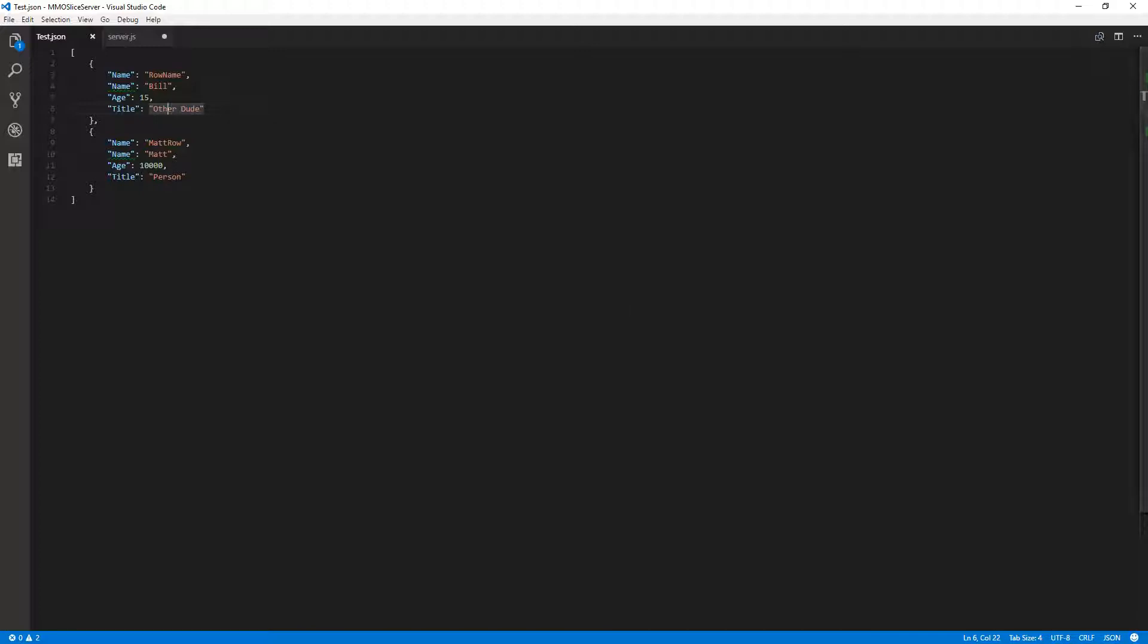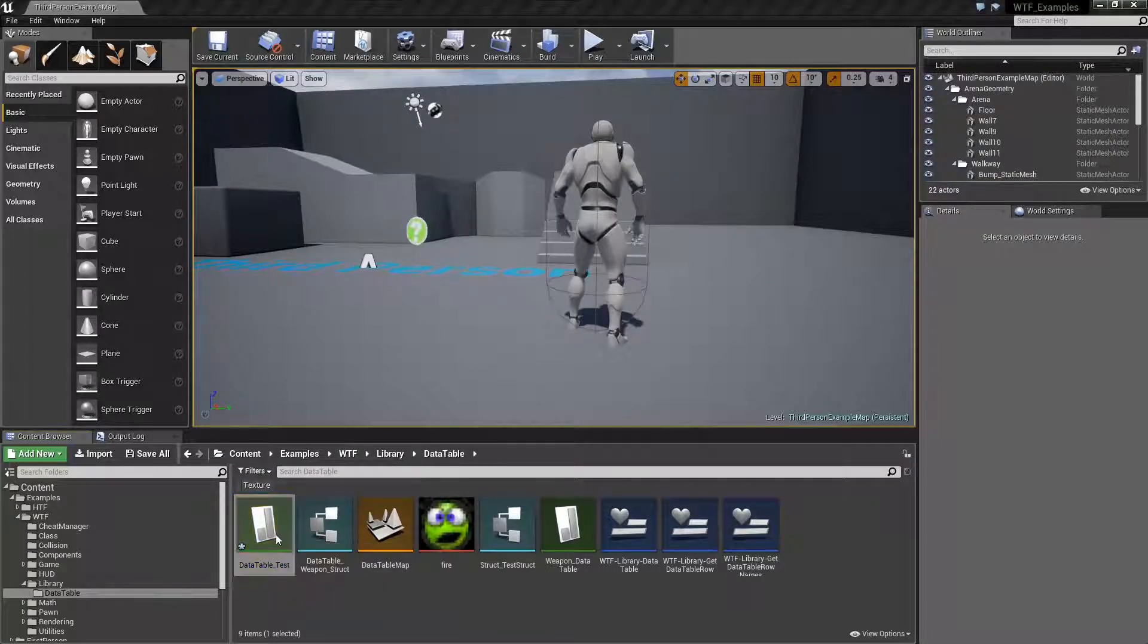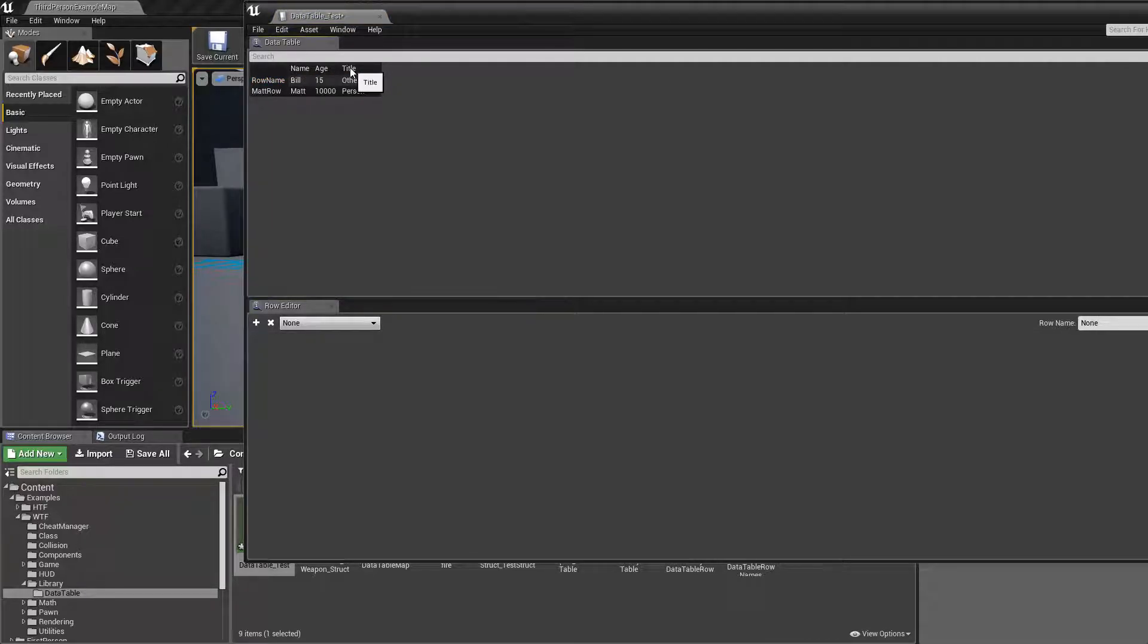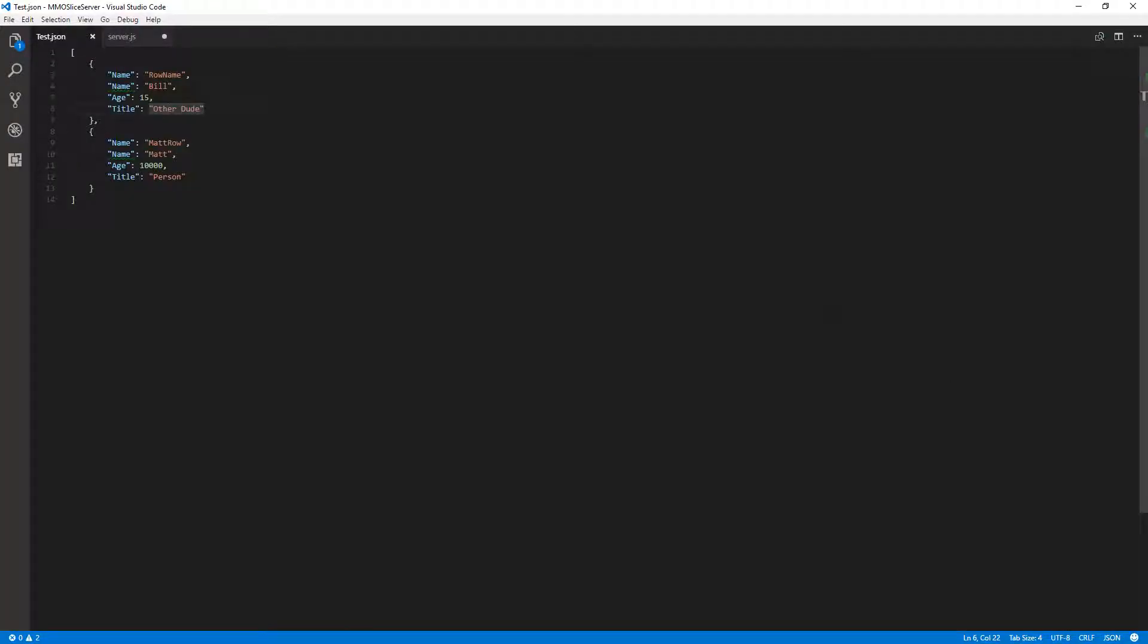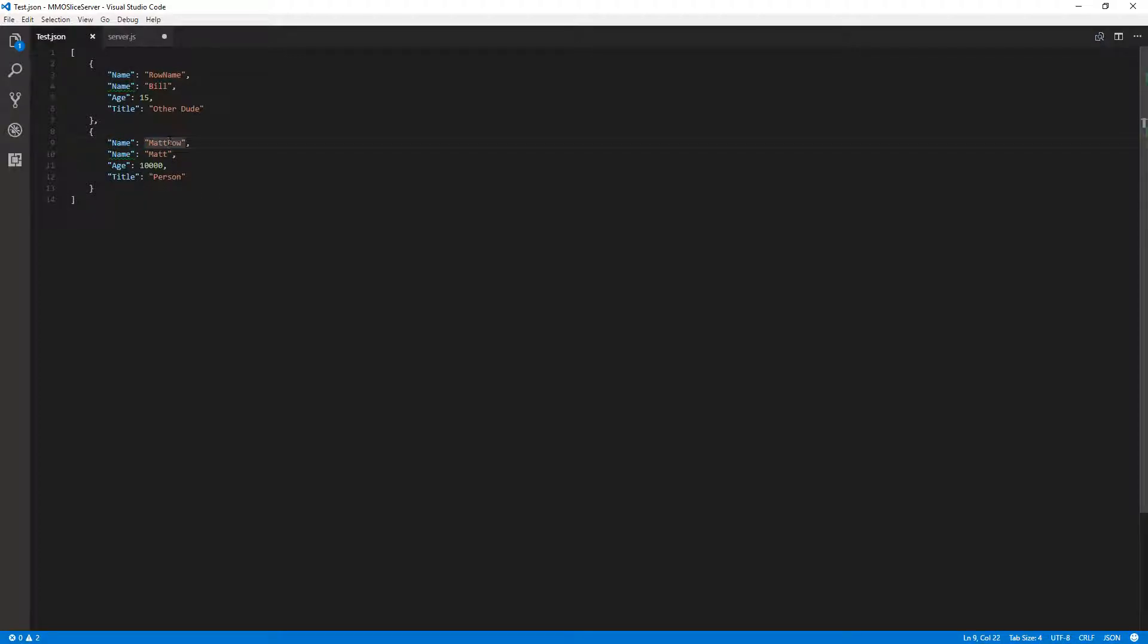If we go back into the editor itself and we look at the properties of our data table, we have name, age and title. And if we compare that to our JSON object, we have name for the row name, name, age and title, which is actually our row information. And you can see down here. So keep that in mind. This is the way the JSON will be structured. The first item is called name, and that is the actual row name itself.